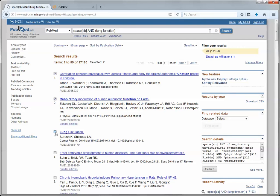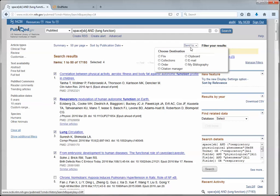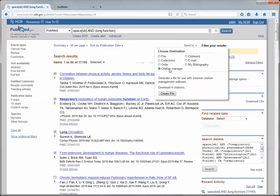If you do not select articles from your results list, PubMed will export your entire results list. Once you've selected the articles that you'd like to export, go to the send to menu in the upper right hand corner of your results list. Choose citation manager from your destination options.